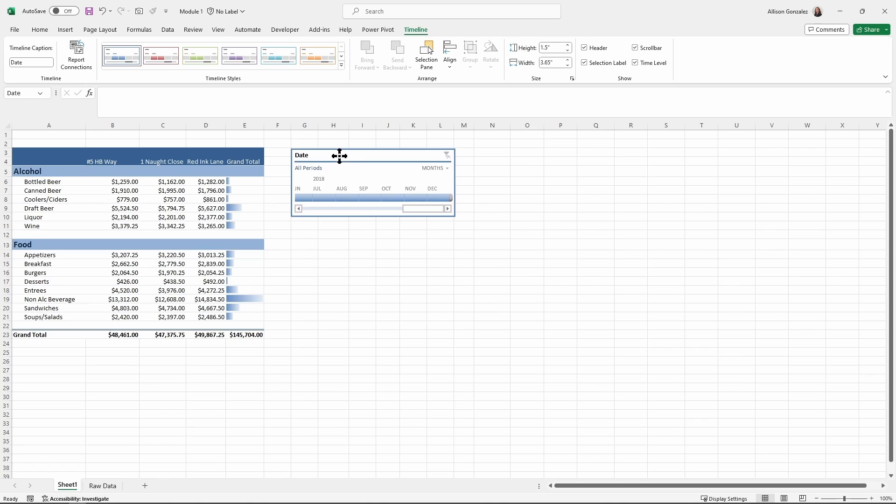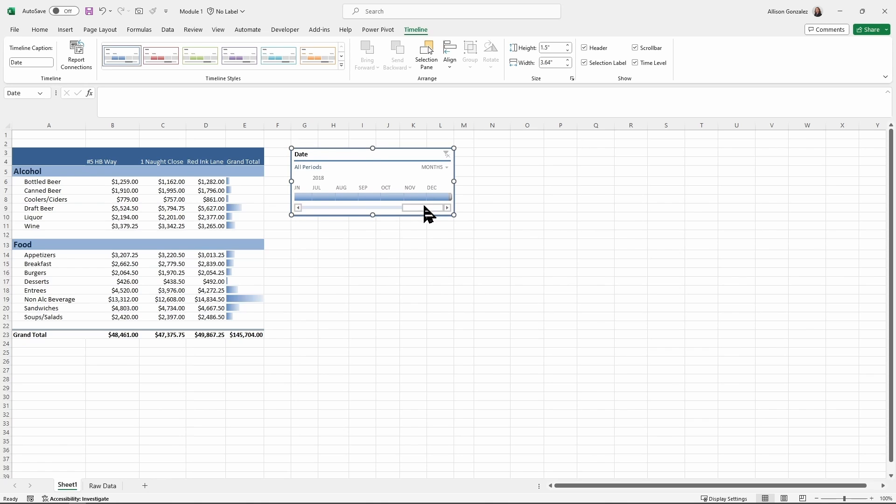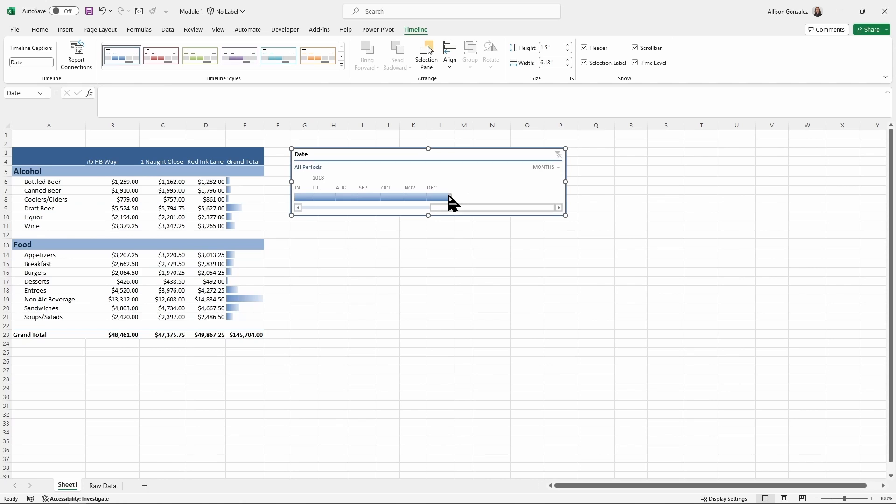And then we have this nice little slider right here where I'm able to move through the months. I can kind of play with this, resize this, if I want to adjust the time period, the months, and what that is going for in here.